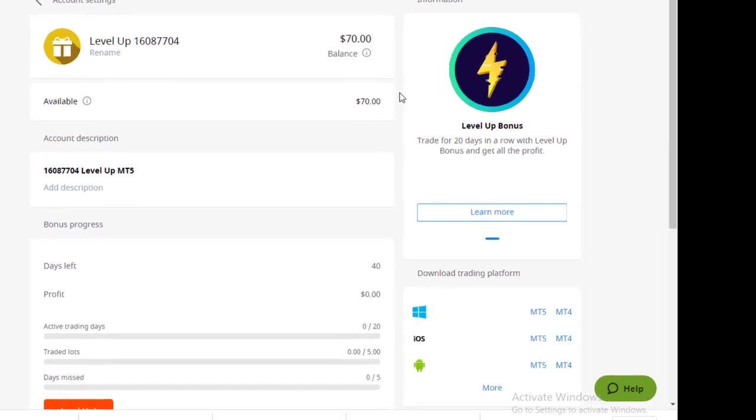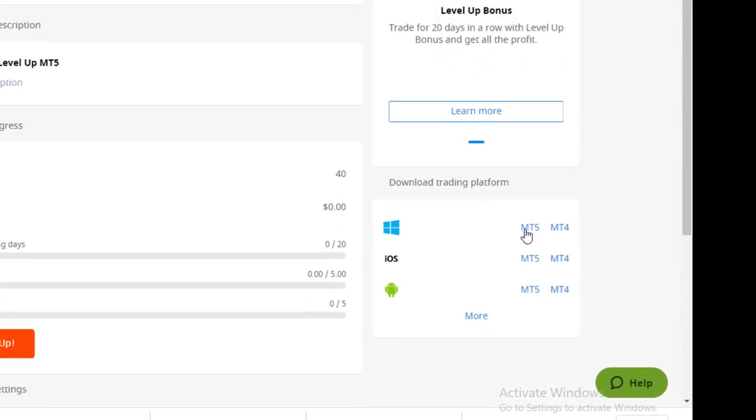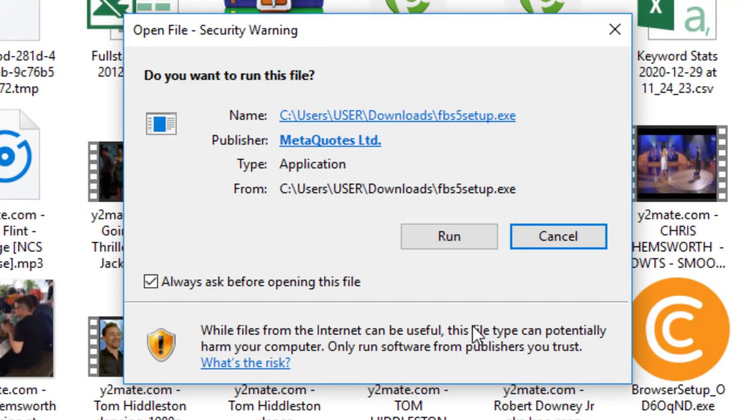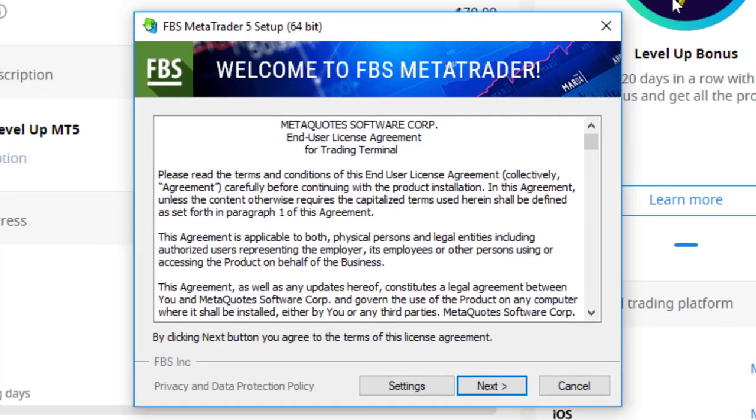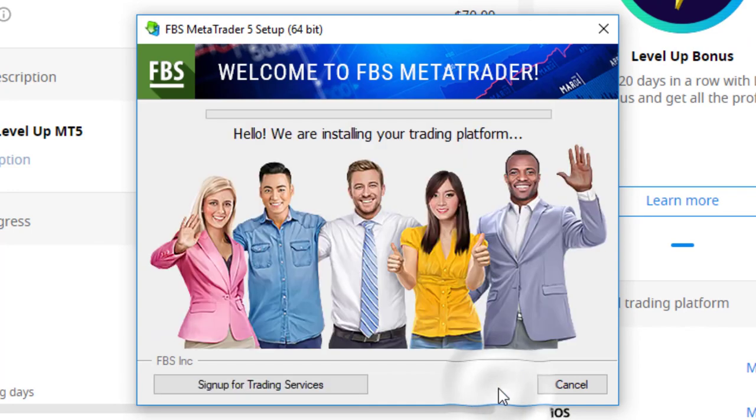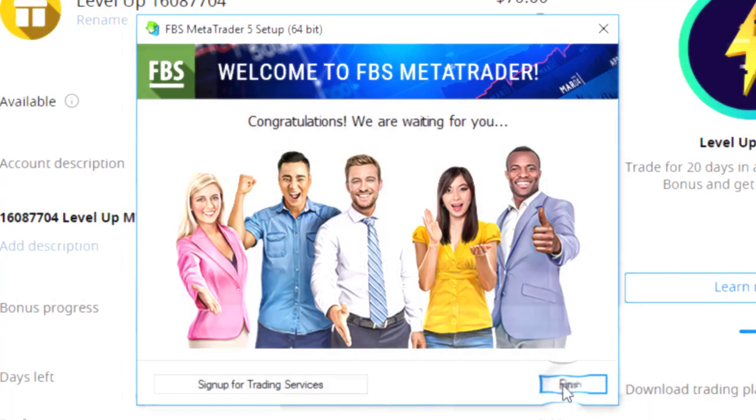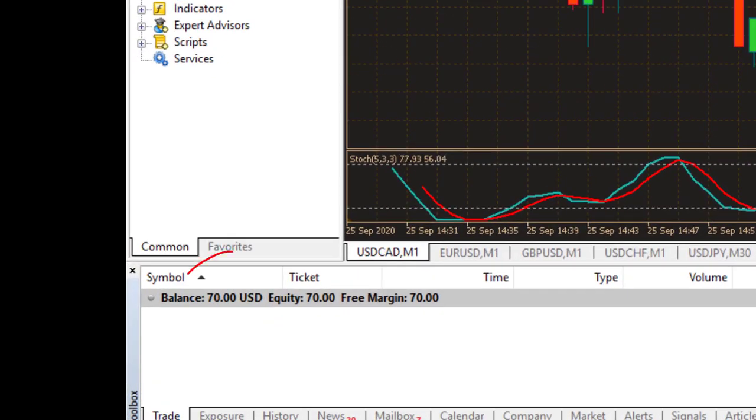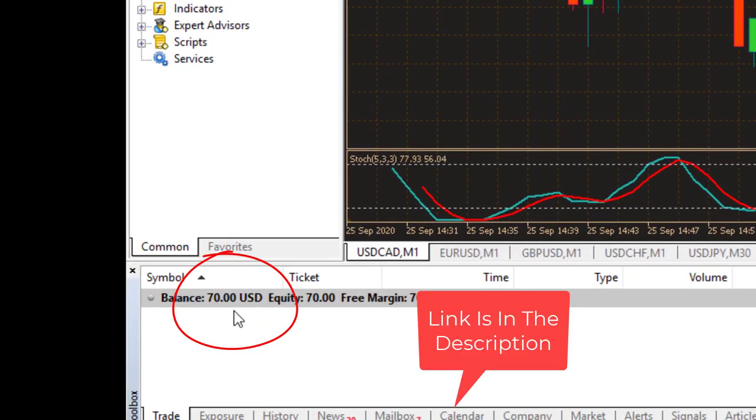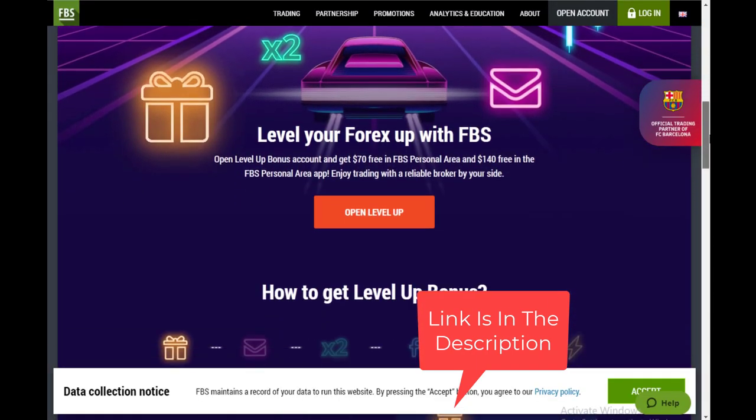You can download the MT5 software according to the device you use. So now you have free $70 to trade, and do not forget to look at their trading conditions also, because whatever you do, you have to plan what you are doing.